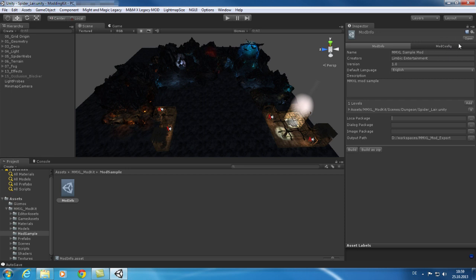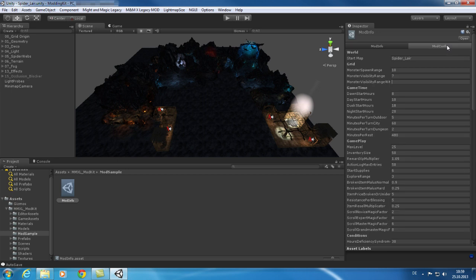In the mod config tab you can configure many game settings. For example you can configure how much time is spent for each step in the game.